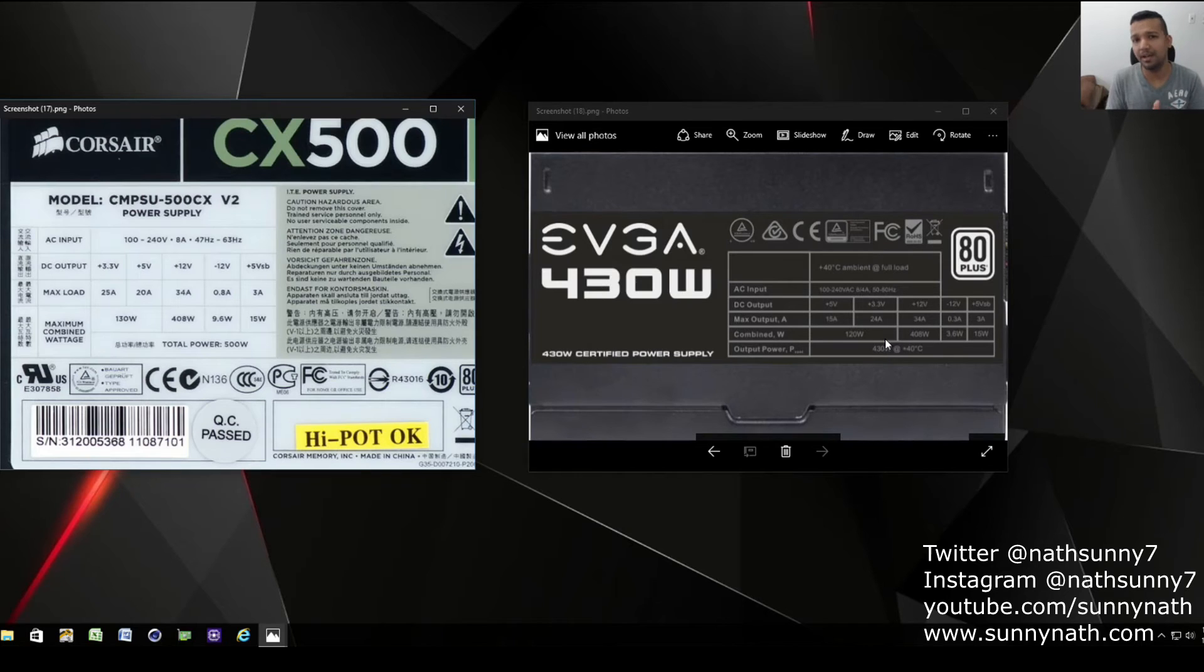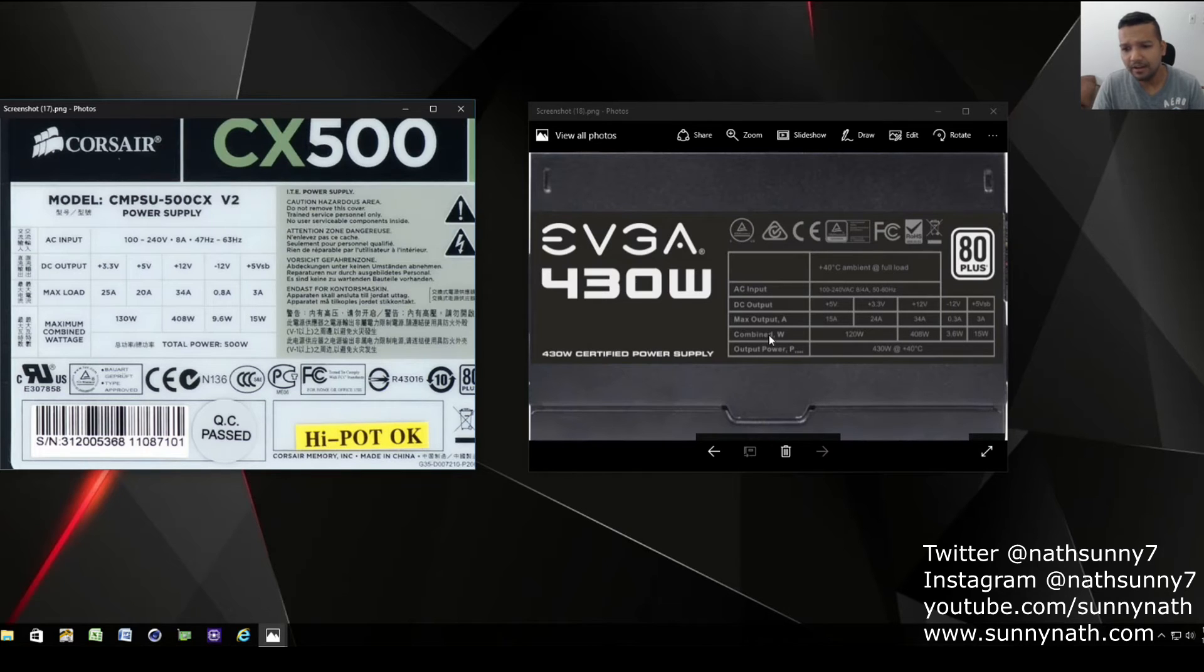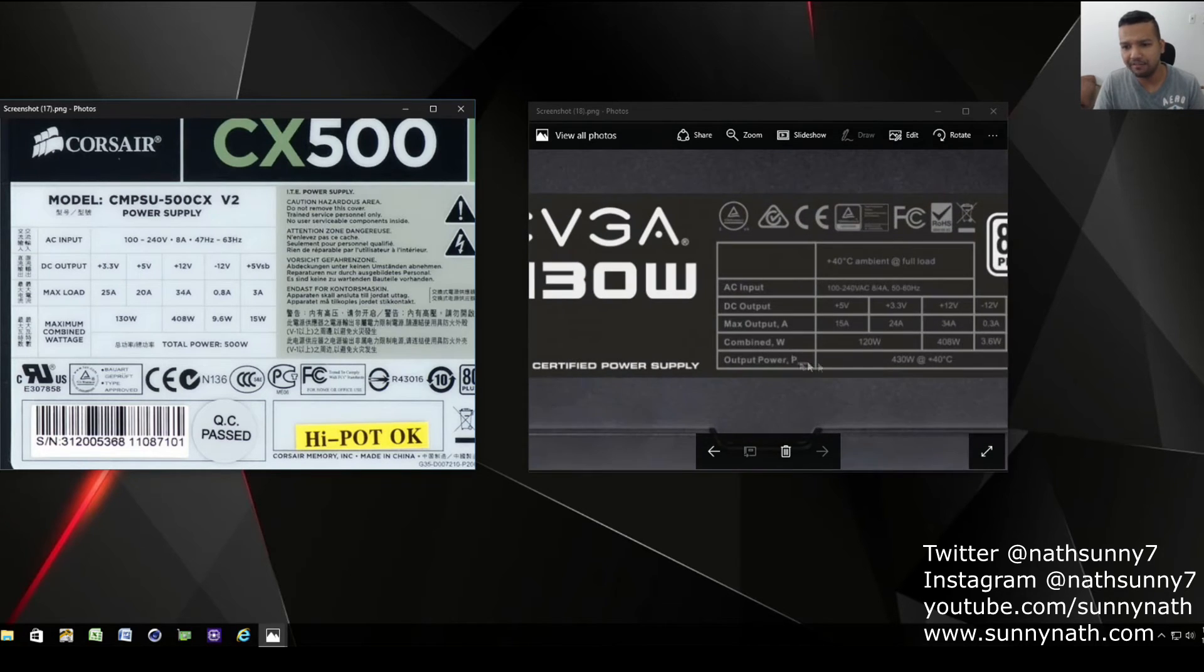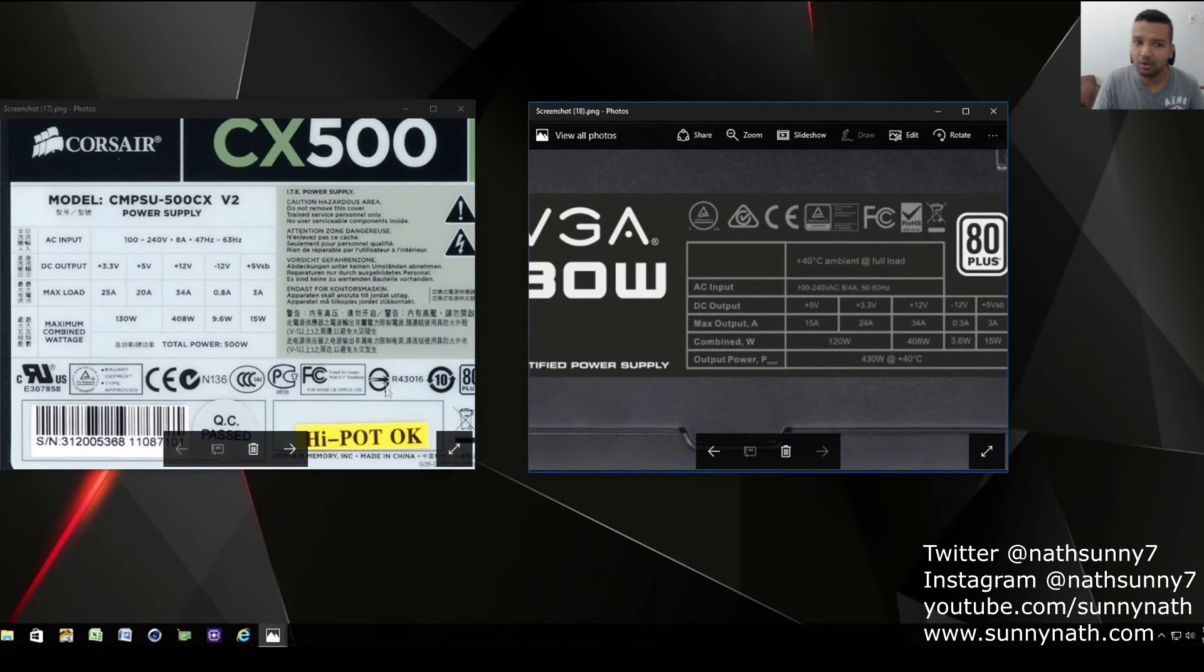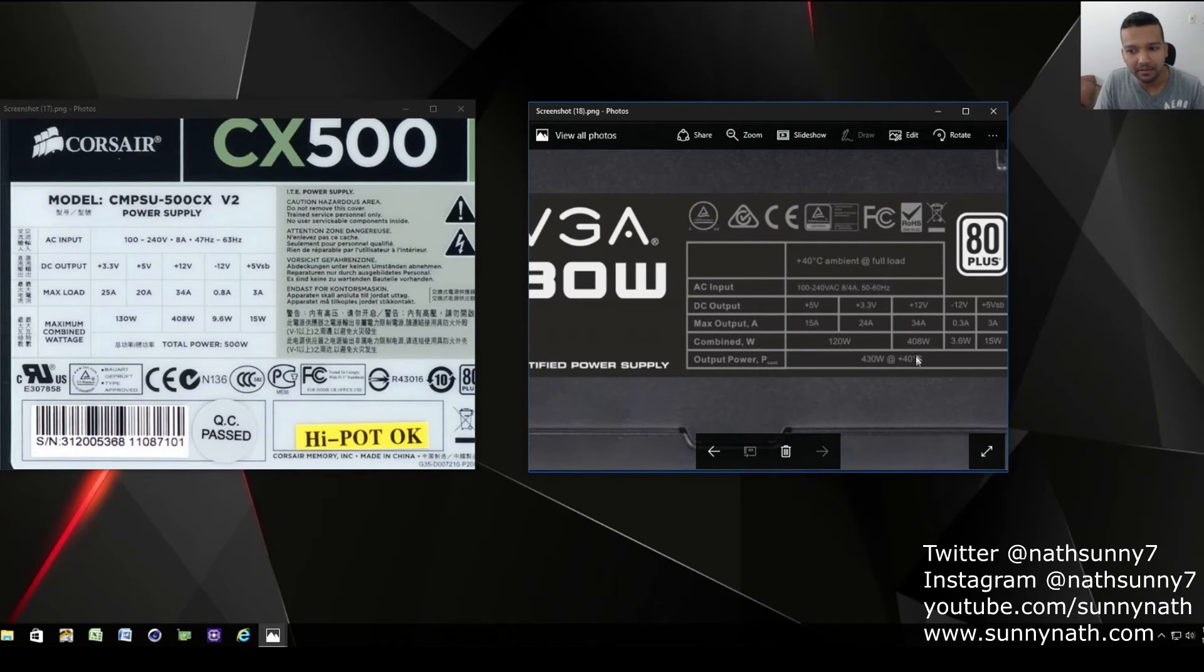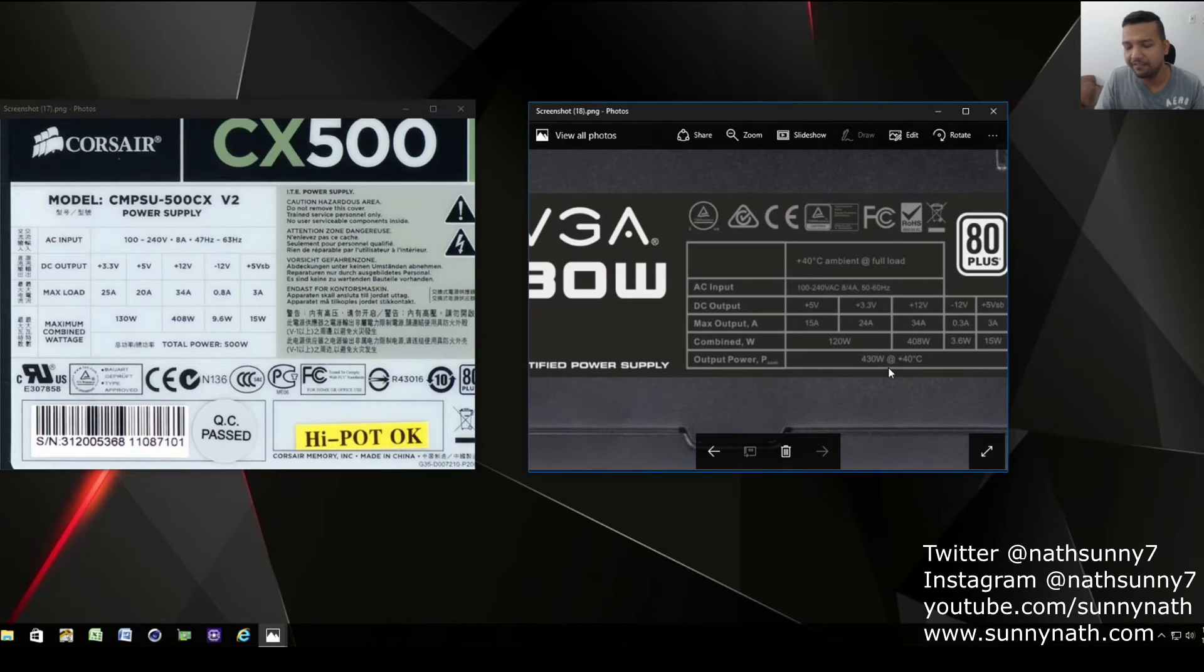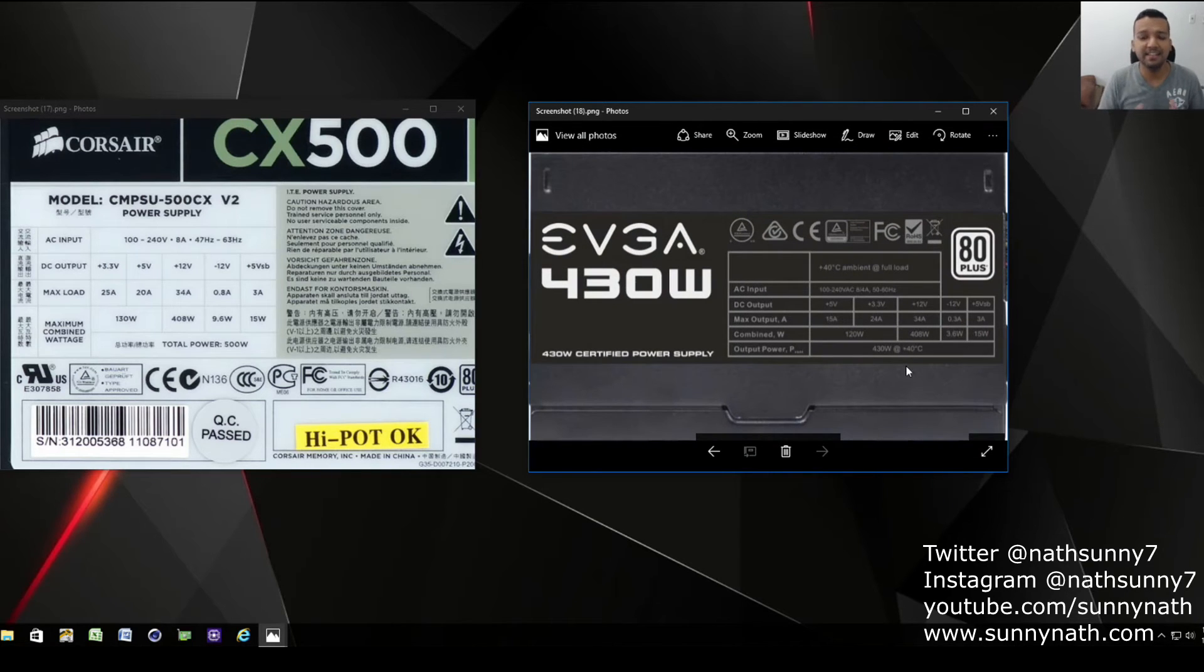Also, the combined wattage on the EVGA 430 watt power supply is the same as the Corsair CX 500 power supply - 408 watts. And also the output, you can see 430. So EVGA definitely makes better power supplies.